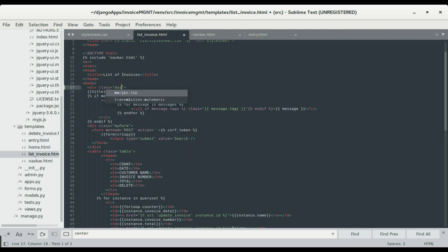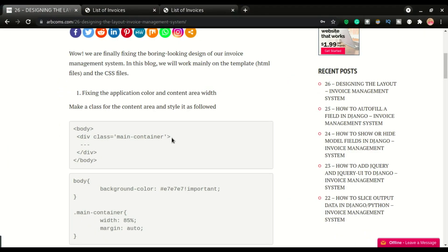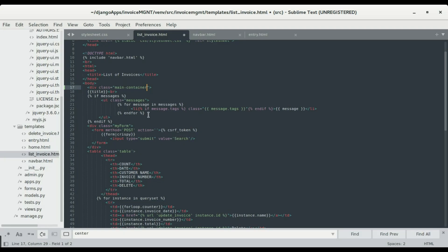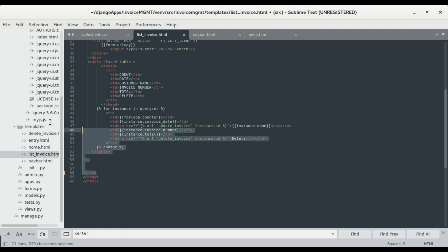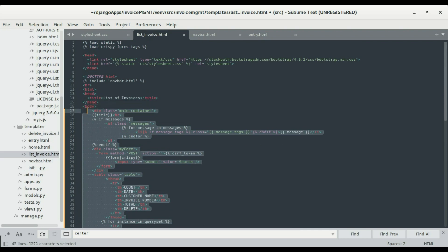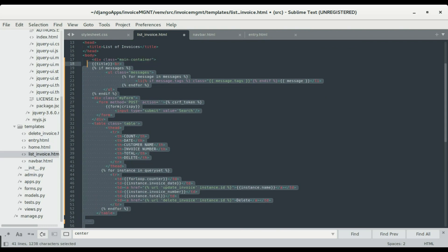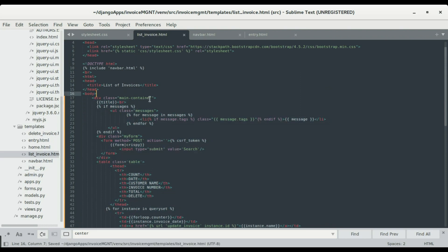I'm gonna give it a class of 'main-container'. We're gonna close it just before the body — I'm gonna scroll all the way down and close it there. It looks like there was another element in the code so I'm gonna indent this a bit.